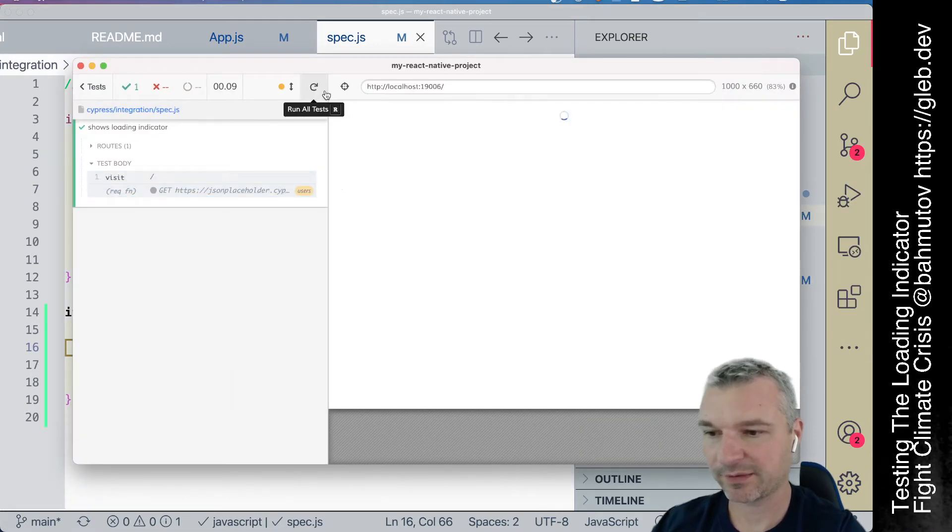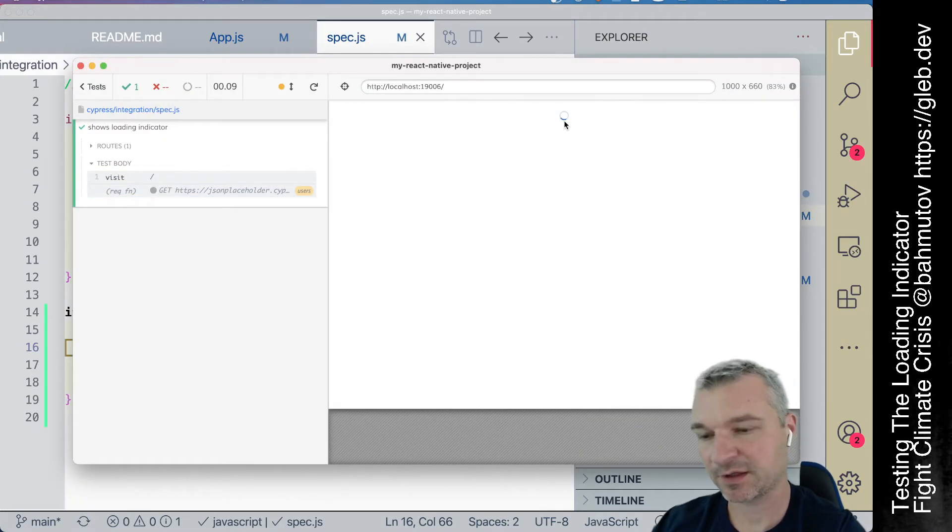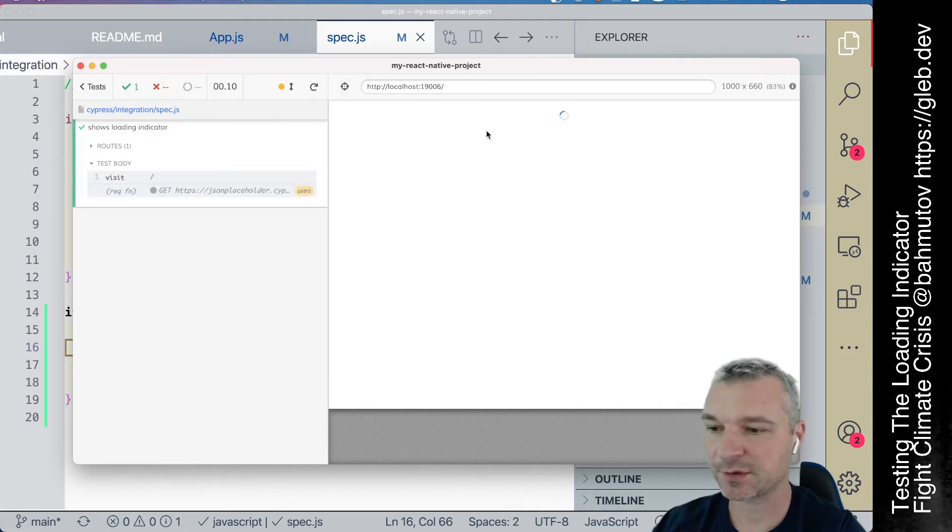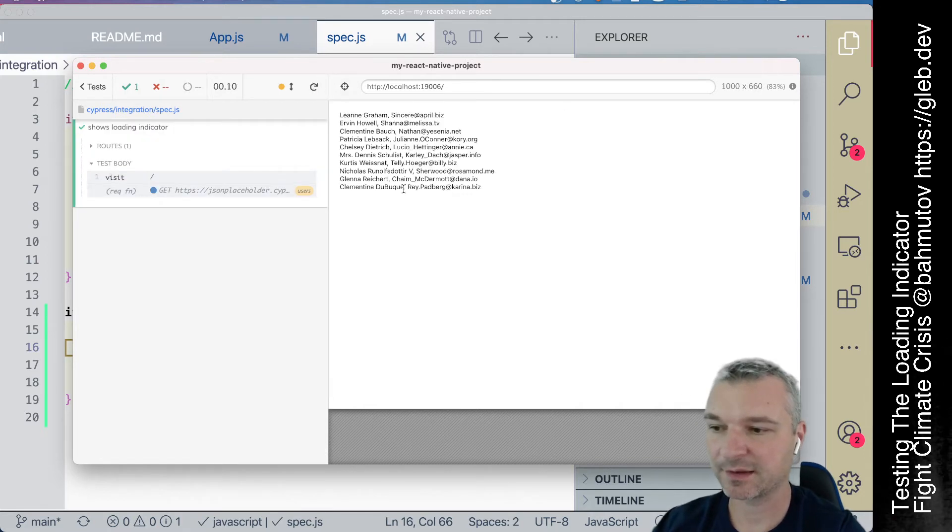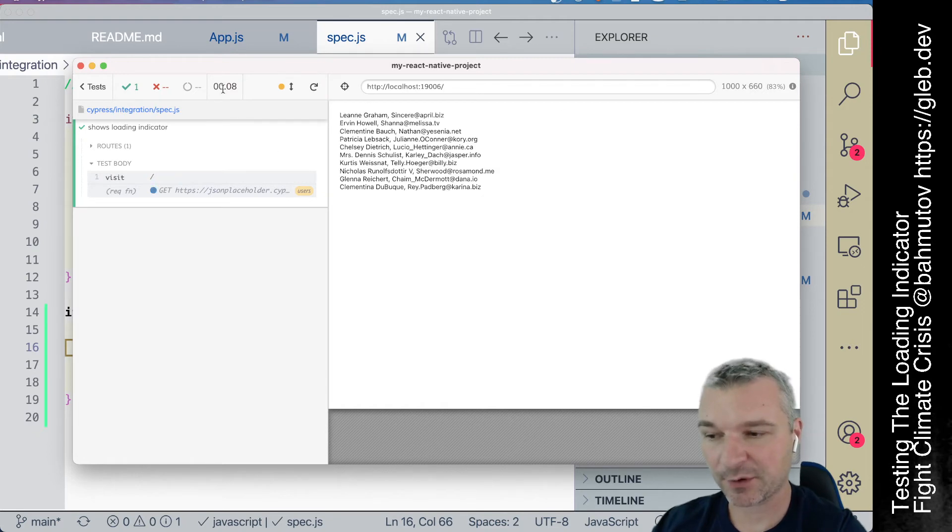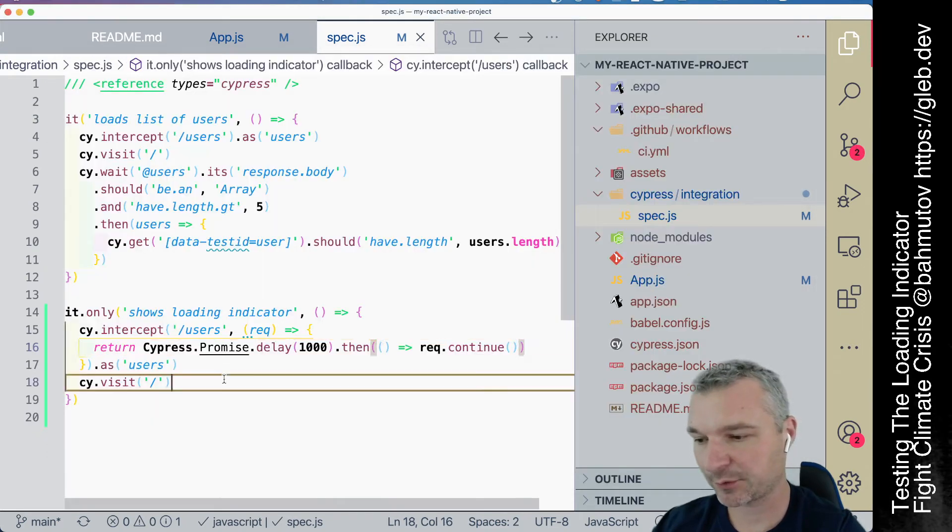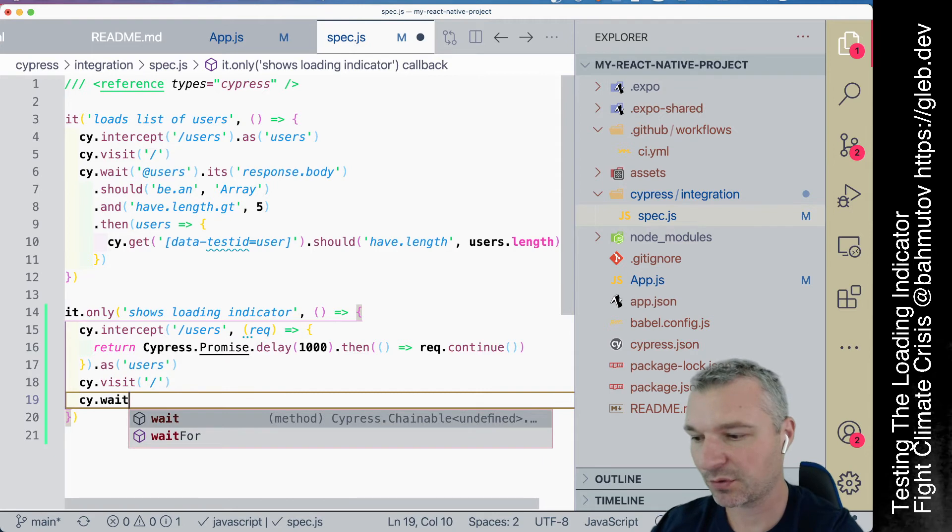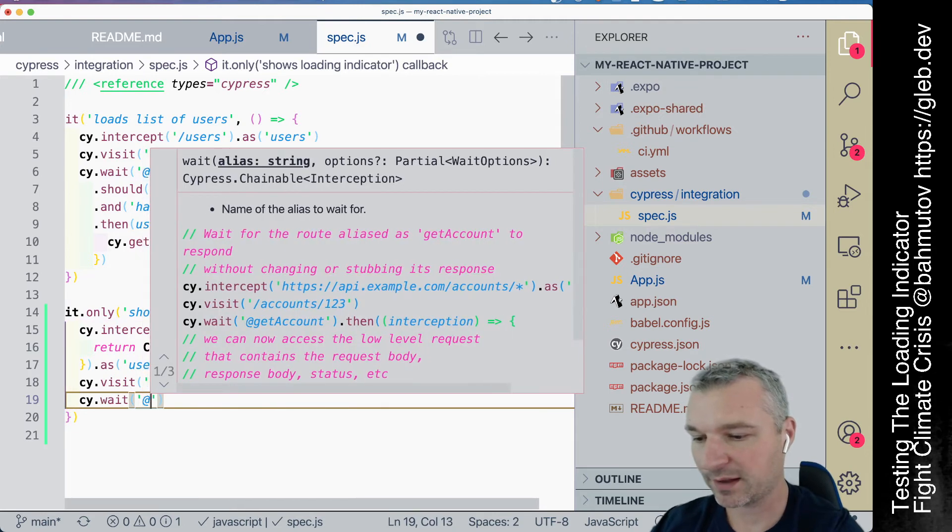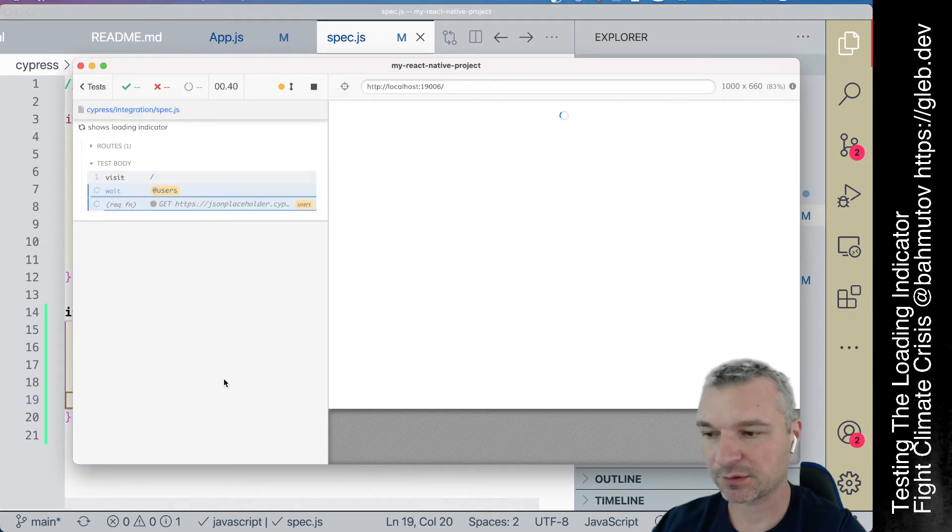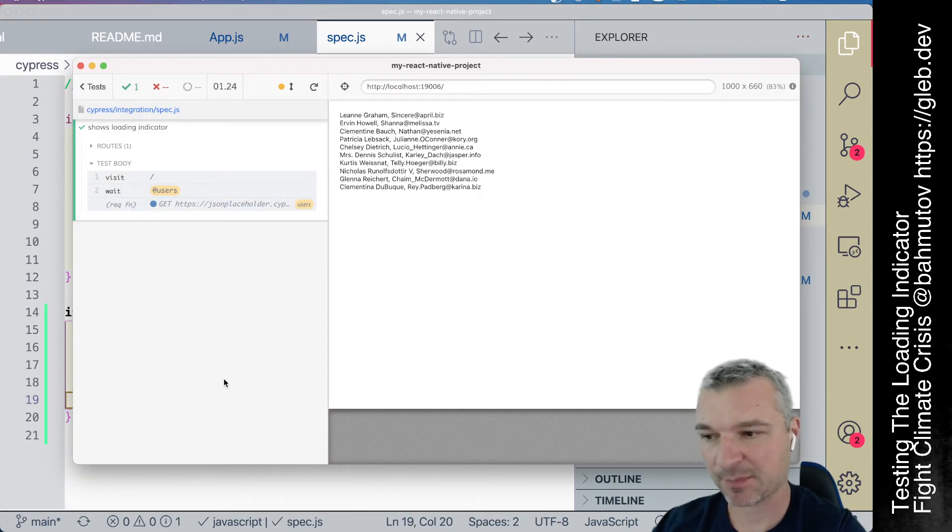Okay, so notice that it's flashing. I mean, it's spinning for a second, and then it shows the data from the server. Excellent. By the way, our test finishes way too quickly, so we really want to wait for this call to happen before the test completes.